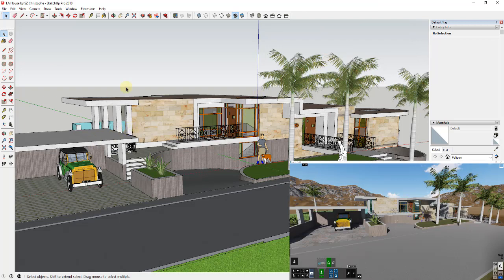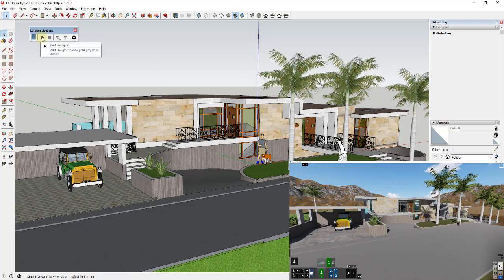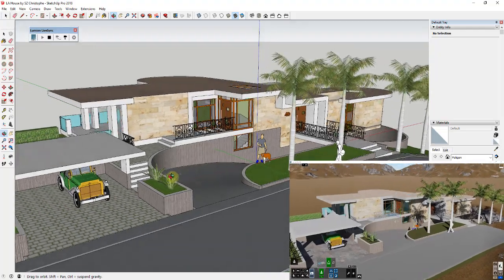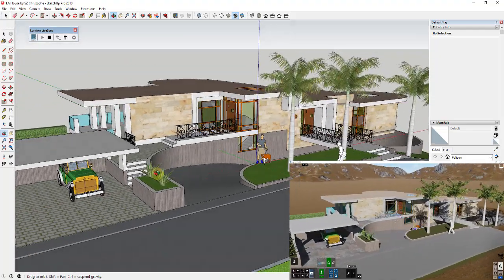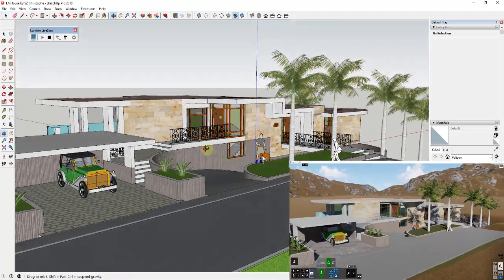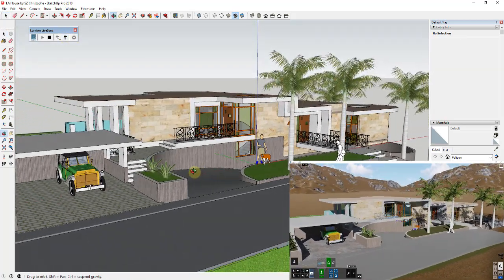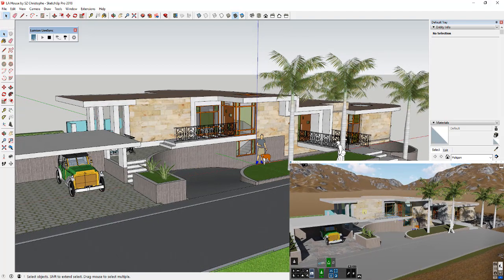Once you've imported your model into Lumion and have it open in Sketchup, all you have to do is click the play button. It'll say 'Lumion Live Sync initializing' in the lower left-hand corner, which basically syncs your Sketchup model with Lumion. So now if I rotate around inside Sketchup, you can see my Lumion model is rotating as well. You can also turn on or off camera synchronization so the camera doesn't have to change in Lumion when you rotate in Sketchup.